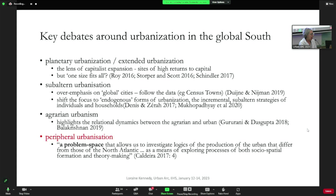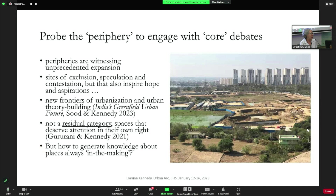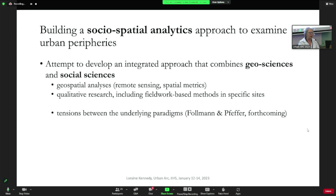There's also the body of literature on peripheral urbanization, which I'll be engaging with specifically. Teresa Caldera is one of the people who has helped contribute to thinking about this so-called problem space. Why are we interested in the periphery? These are sites of very rapid expansion, sites of speculation — we were hearing about speculation in the last panel — contestation, but also hopes and aspirations. Urban peripheries are the new frontier not only of urbanization, but of theory building as well. There are a lot of challenges to studying peripheries because change is so rapid.